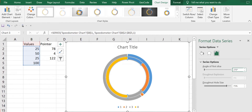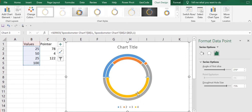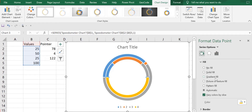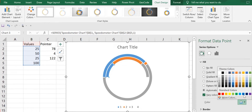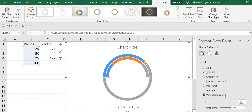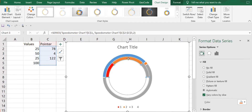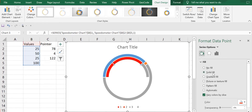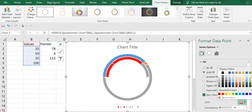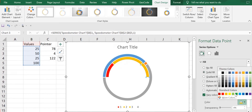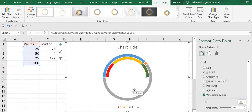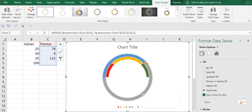First I want to change the angle. In 'Angle of First Slice' I'll write 270 degrees. Then I'll select the yellow color and in fill options I'll keep it as no fill. I'll select the blue color and change it to red. I'll select the orange color, make it solid fill and keep the color as yellow. Then the gray color I'll also make solid fill and change it to green.